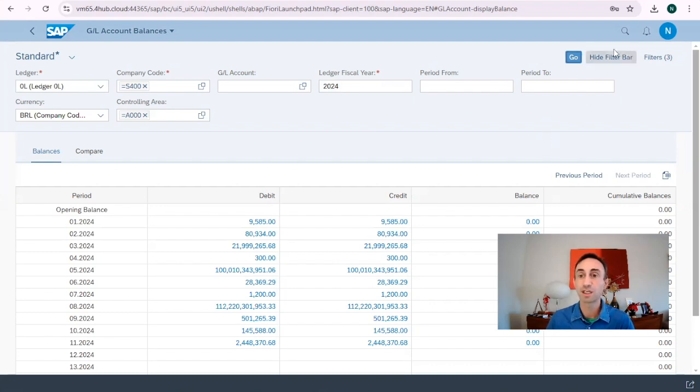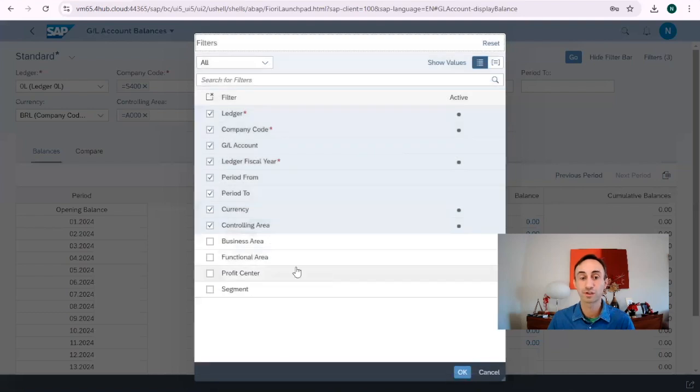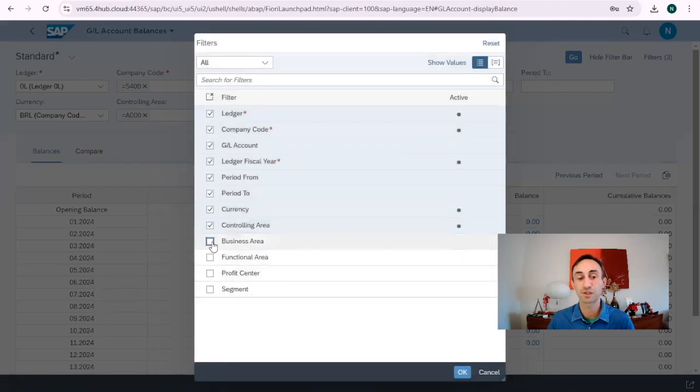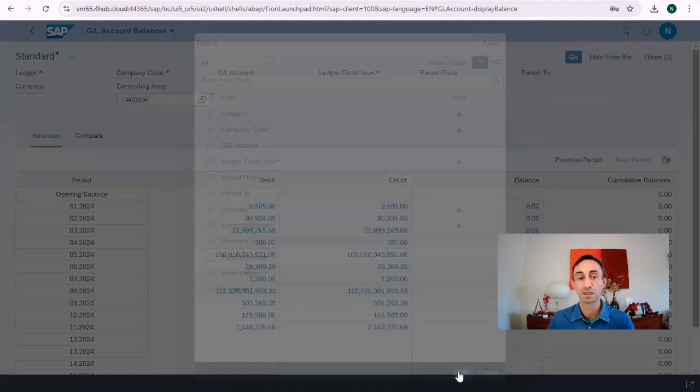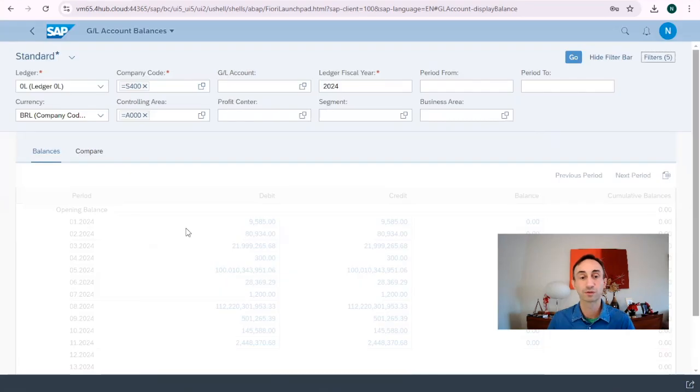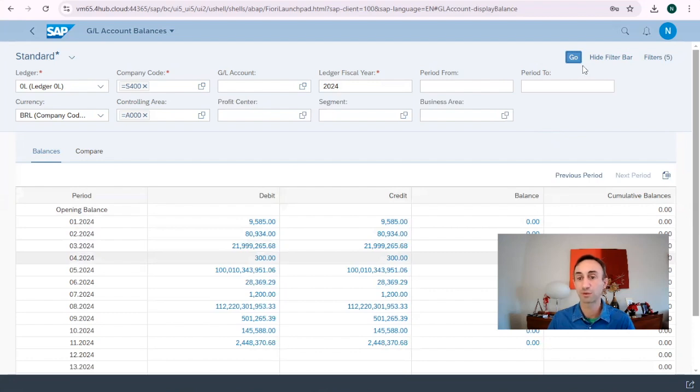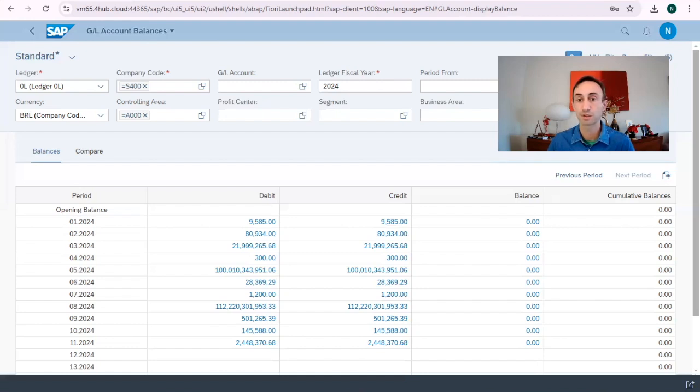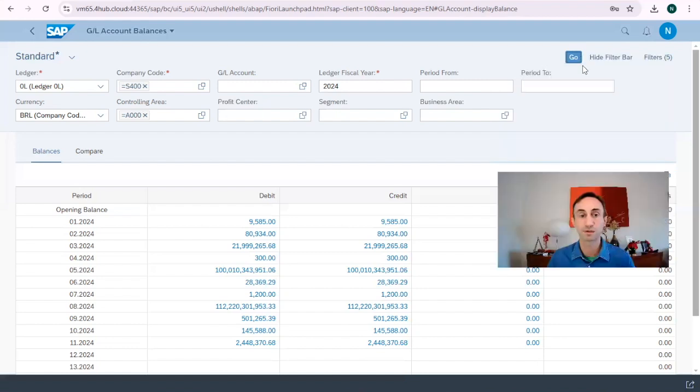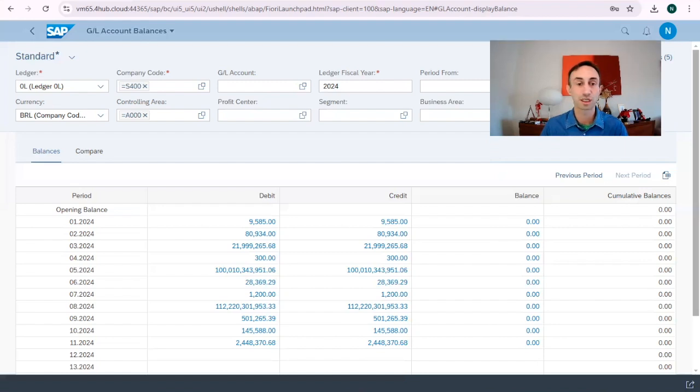In here, I can show you that in the filters, we still can put business area and profit center and segment. If we want to have the balances by profit center, depending if you are using document splitting by profit center and segment, you might insert the profit center for balance sheet accounts.